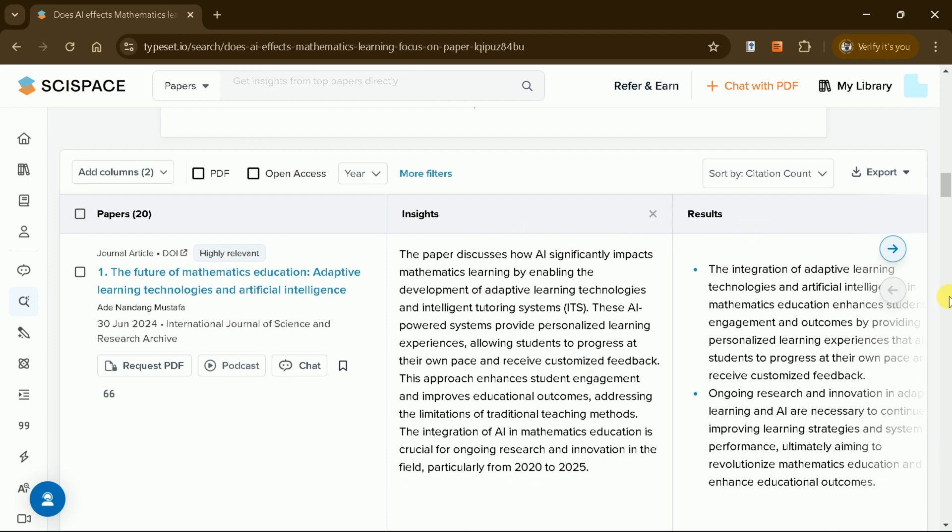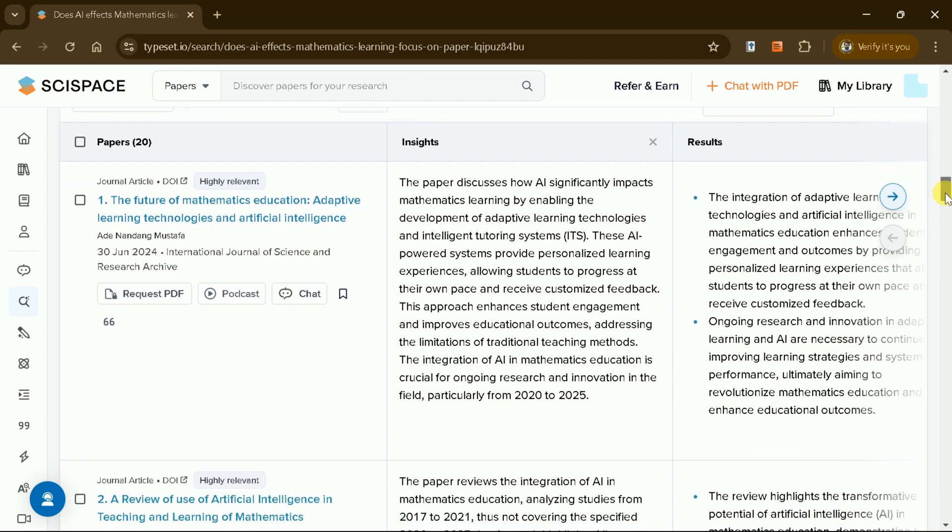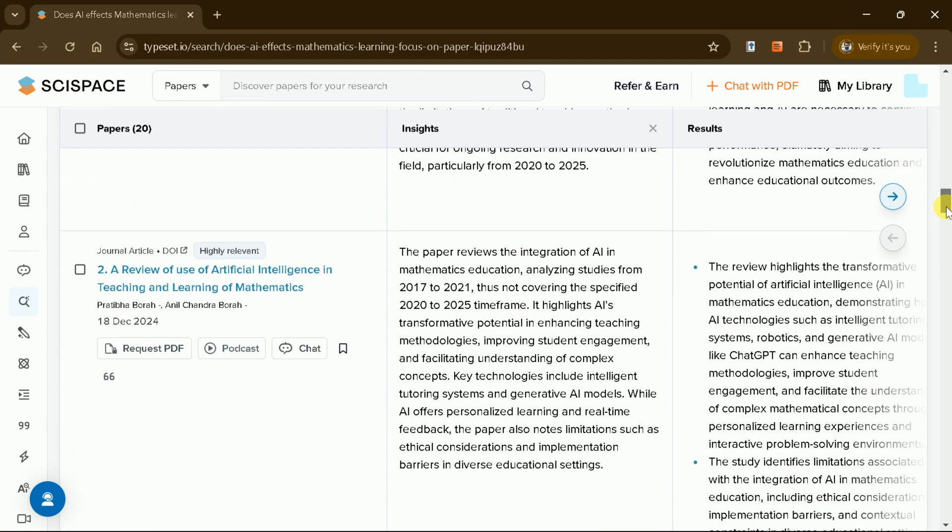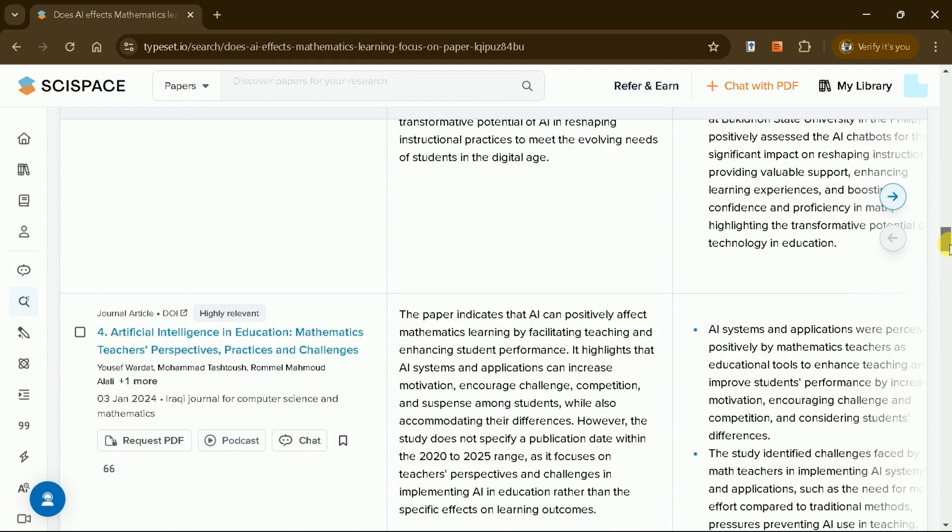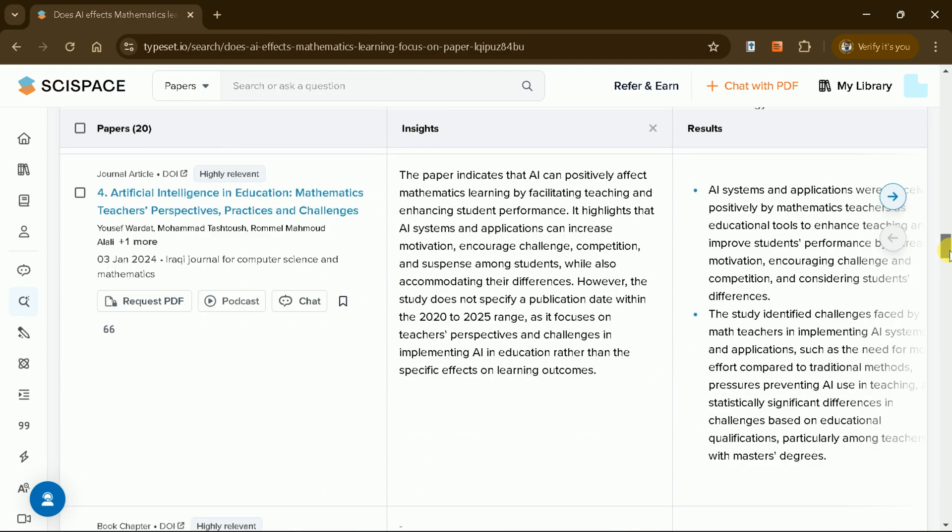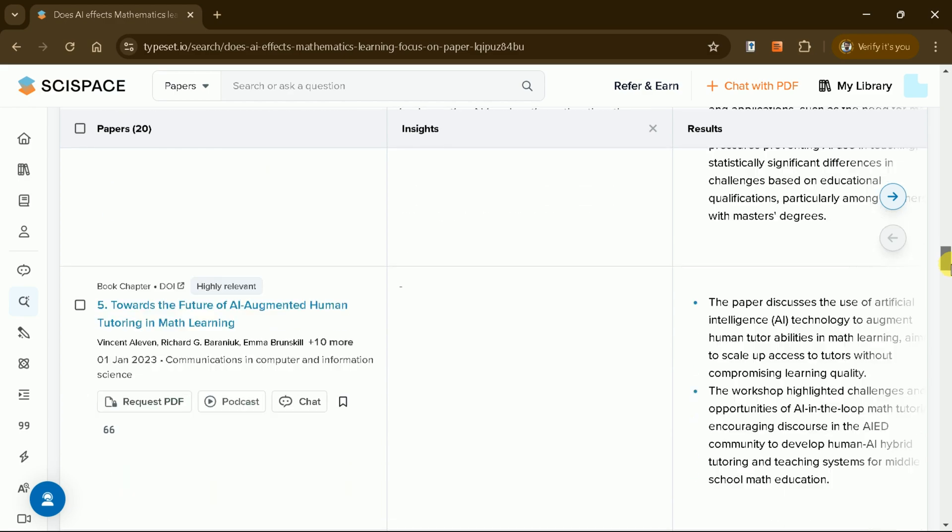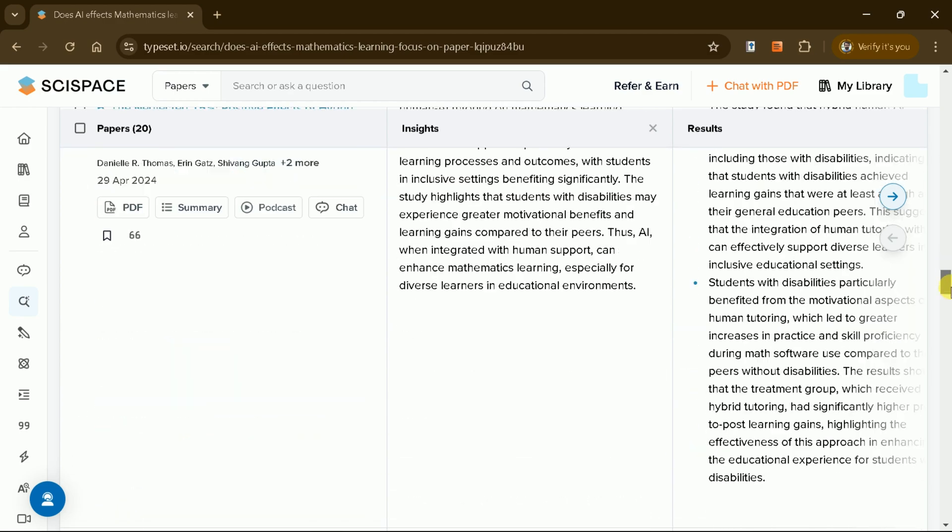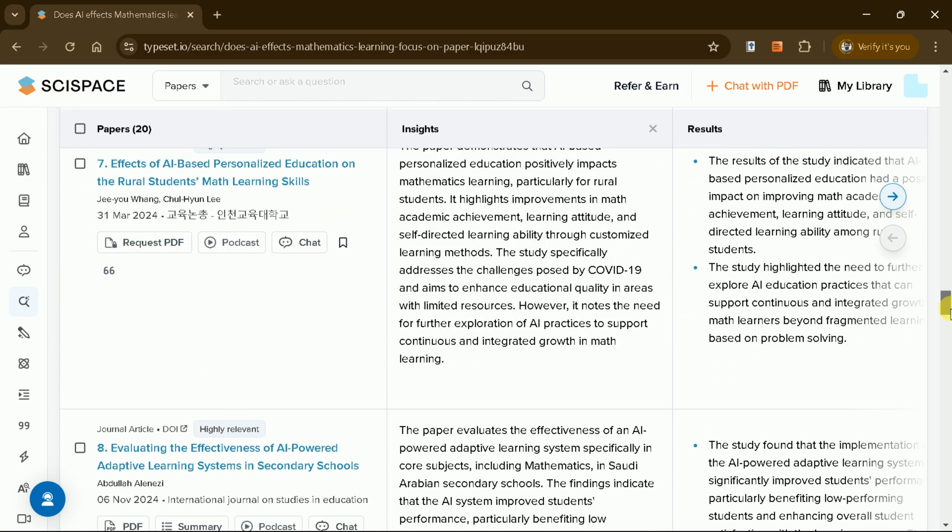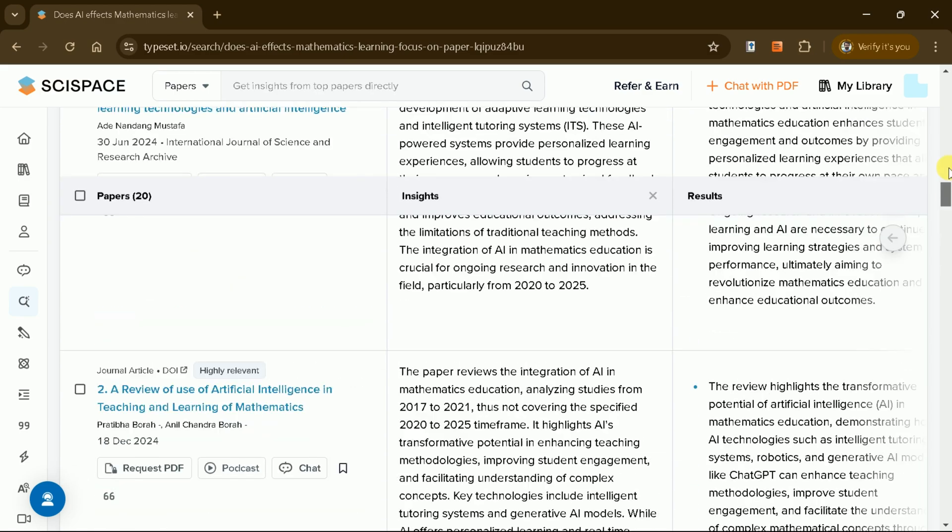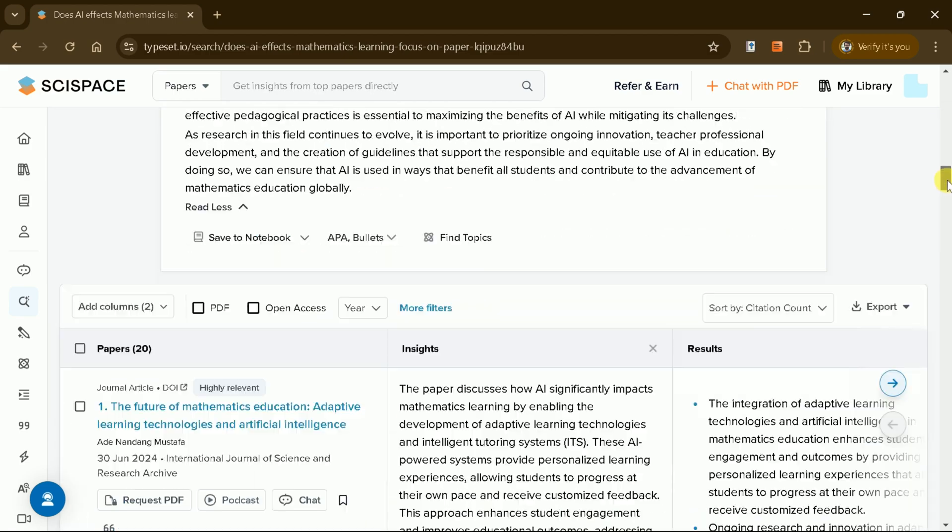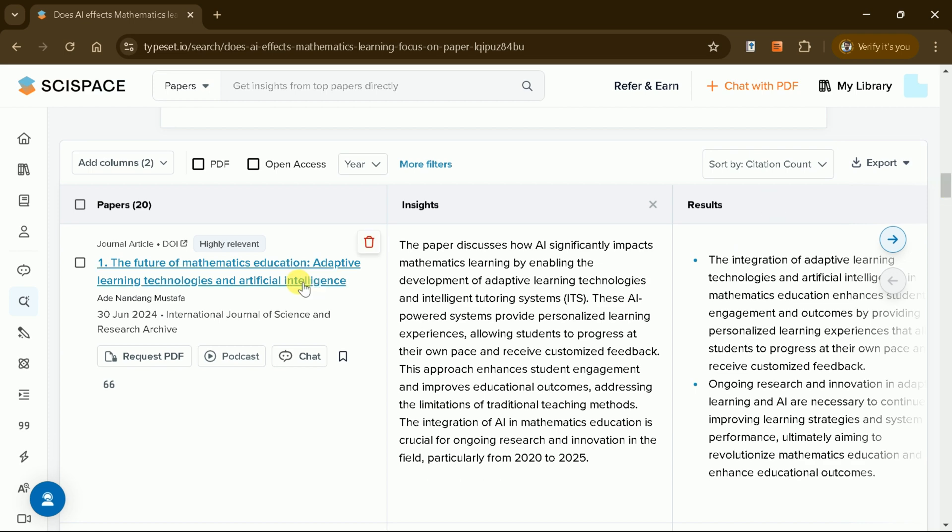Additionally, you can review the model's entire thought process, ensuring transparency and trust in its results. This feature allows you to understand how SciSpace arrived at its conclusions, making it easier to evaluate the quality of the research.